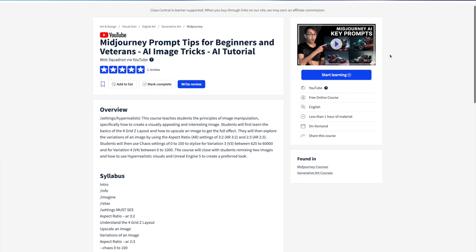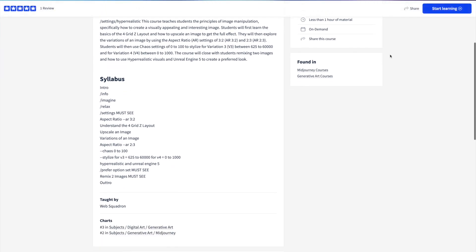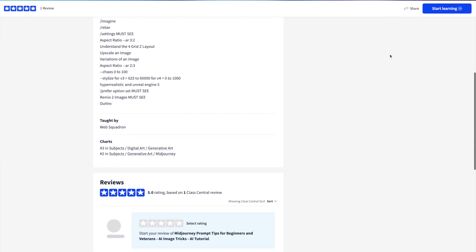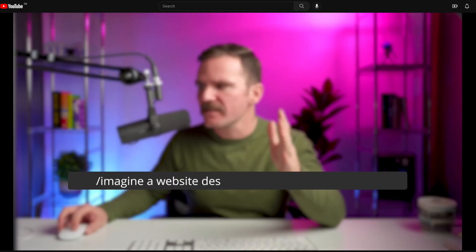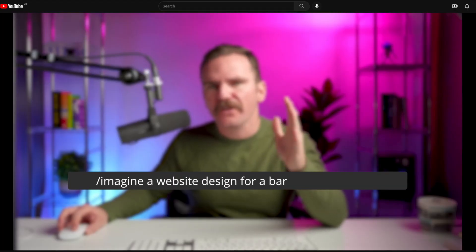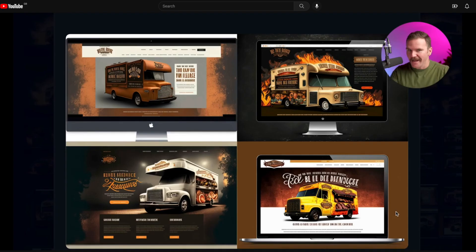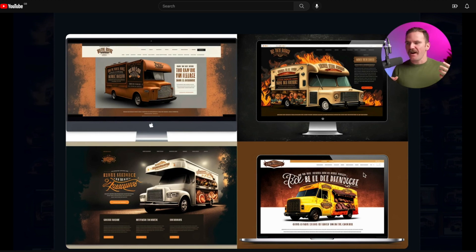Moving on to AI art and design, we have a range of tutorials — from Midjourney Prompts: Tricks for Beginners and Veterans, to the Stable Diffusion Master AI Course. Also check out how to use Midjourney AI art and ChatGPT to generate an amazing website, and how to build a website with ChatGPT.